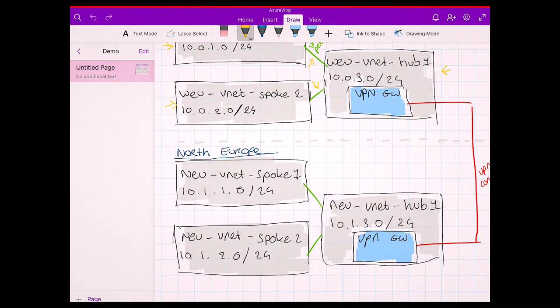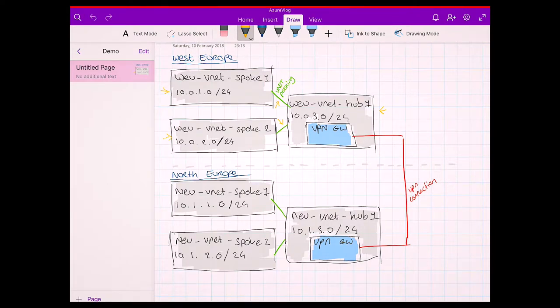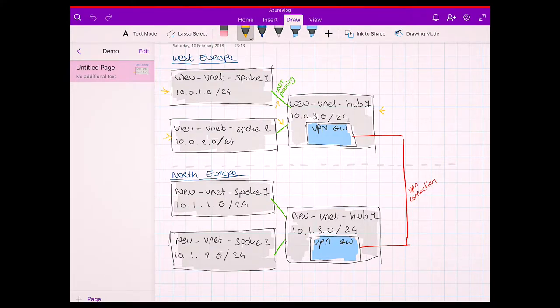In this design I only use the default subnet to keep it simple in the demo. As I mentioned earlier, I try to replicate my design into other regions. When we look at our secondary region, North Europe, you'll see exactly the same design — the only difference is the address spaces. In the hub networks we will have VPN gateways, and between those gateways we will have a VPN connection, since VNet peering over multiple regions in Azure is not supported yet. If you have virtual networks in different regions, the only supported way of connecting them is by using VPN.